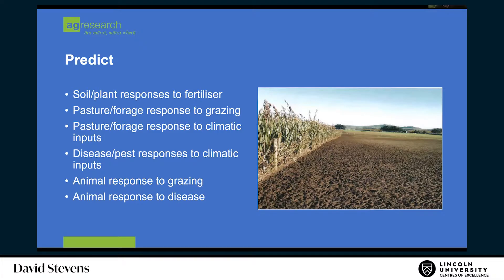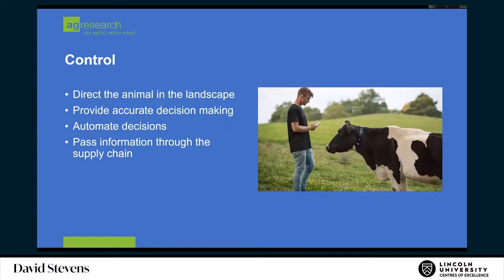The last thing you want to do is try and control the animal or control the situation that you have. You're directing the animal in the landscape to provide accurate decision making. You might be able to automate decisions. In the case of the Holter Collar you see in the photo, some of the beta testing farmers tell you that automating the decision to bring the cows in in the morning gives them an extra half hour in bed. And then you can pass information along the supply chain, which starts to impact on the likes of Fonterra as you understand where your product came from, what it was made of, and where it goes in the future.